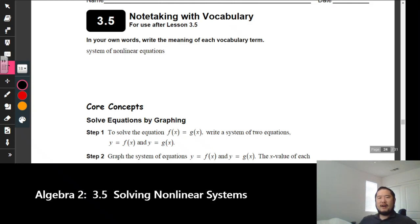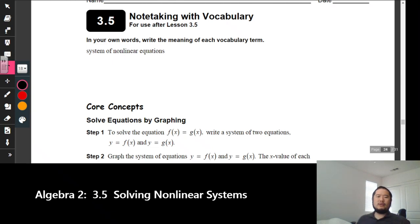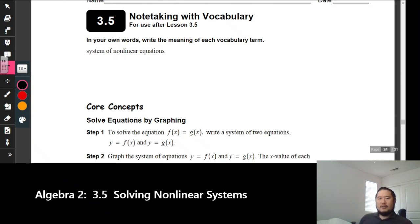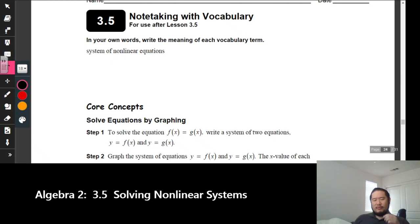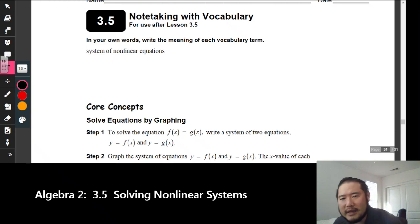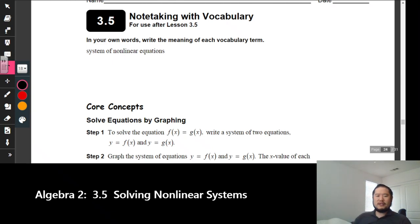Let's start Session 3.5, which is solving nonlinear systems. For the most part you've been solving linear equations and figuring out where two linear functions intersect — that intersection is your solution. This time we've been dealing with parabolas and different types of functions, so we're going to look at where two parabolas intersect, or where a parabola and a line intersect.